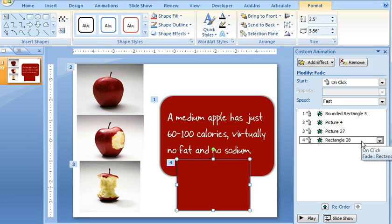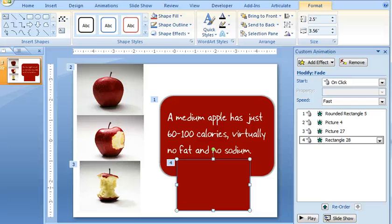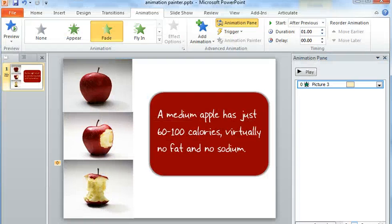So that's one approach in PowerPoint 2007. Now if you're working in PowerPoint 2010, there is another way that's probably going to save you a little bit of time. It's a new feature called the Animation Painter, so I'd like to show you that too.